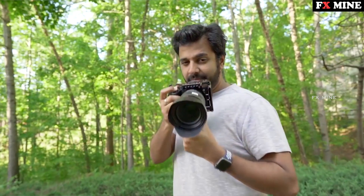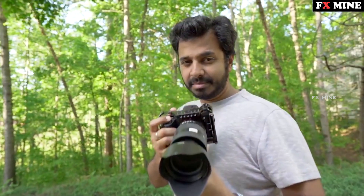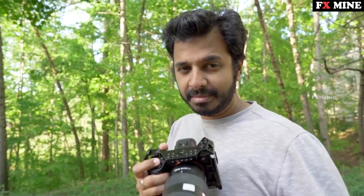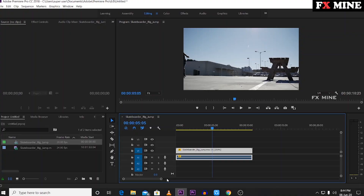This is how to do speed ramping, and speed ramping is very professional. For the video, the frame rate should be high — 60 fps or 120 fps — so you can edit a video with speed ramping.